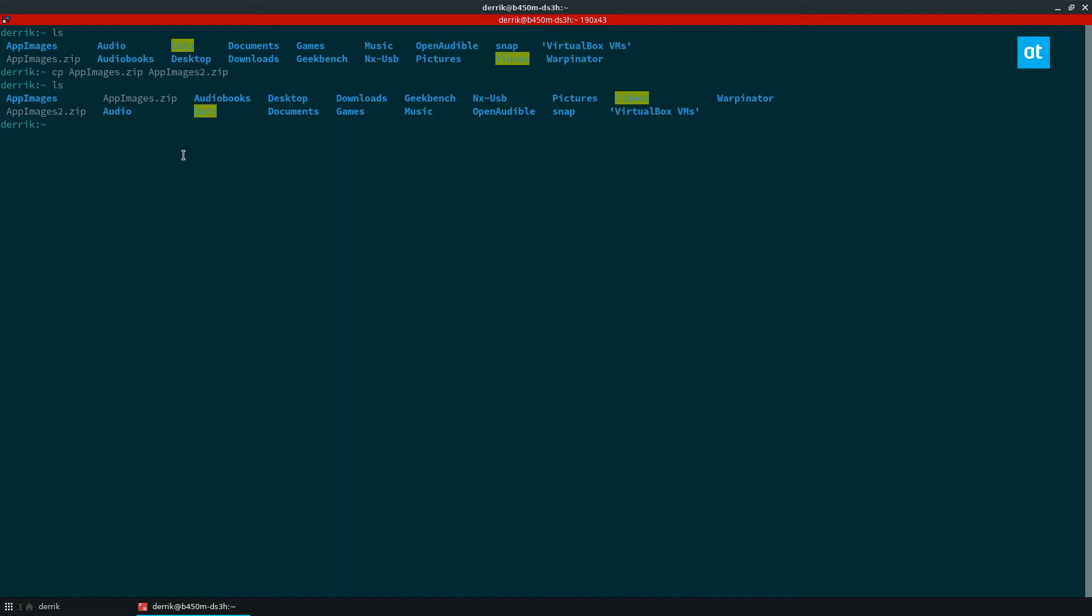If I want to unzip both of these at the same time, I would do unzip and then the quote marks here and then the asterisk and then zip. And now this will get both of them.